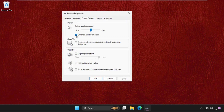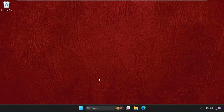We need to uncheck the option 'Enhance Pointer Precision.' Now click on Apply and then OK.